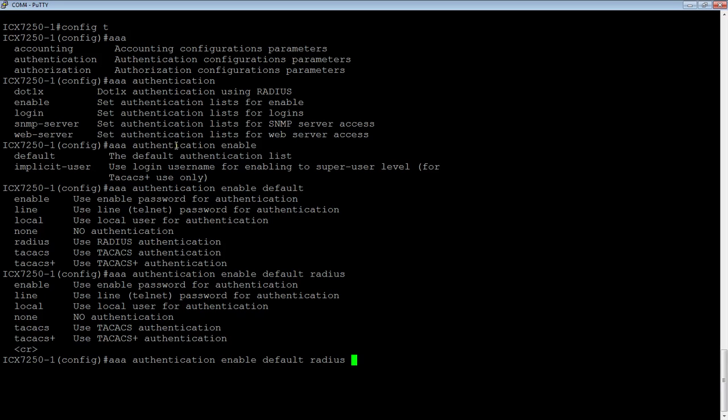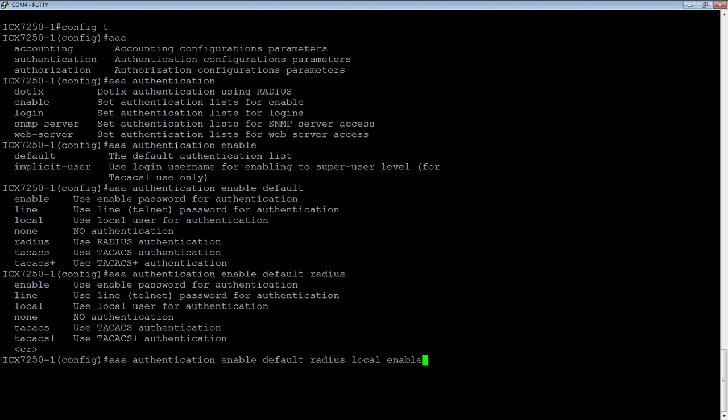Then maybe we can use a local username and password, and then we can use an enable password. You can use multiple entries and it will use those in order.